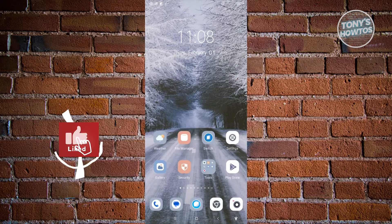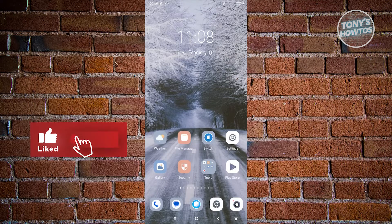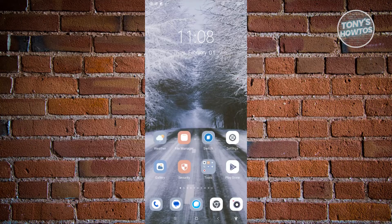Hey guys, welcome back to Tony's How To's. In this video, I'll be showing you how to download Android apps not available in your country.